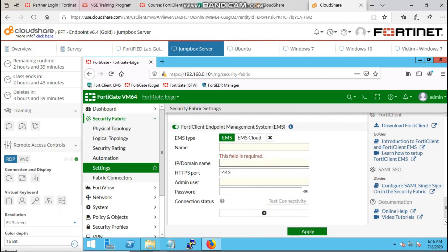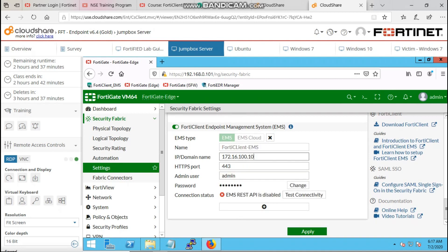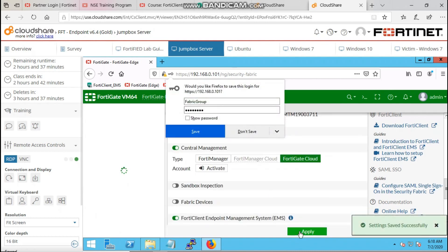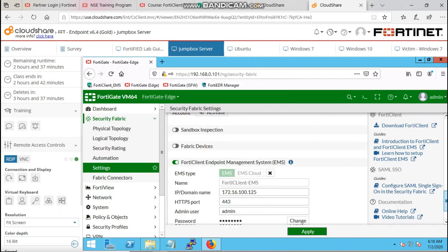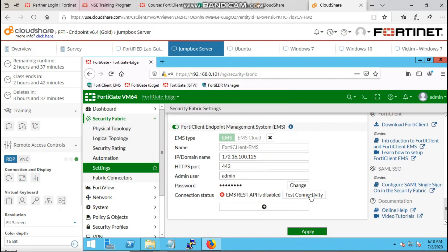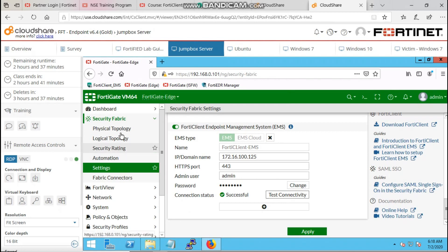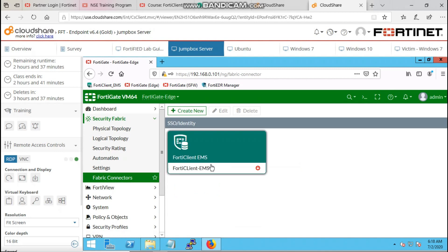Insert the IP address and all other credentials necessary, then you save. Test connectivity and see if it's working. Your FortiGate and your FortiClient EMS must be reachable, so you have to make sure that they are reachable before coming here.